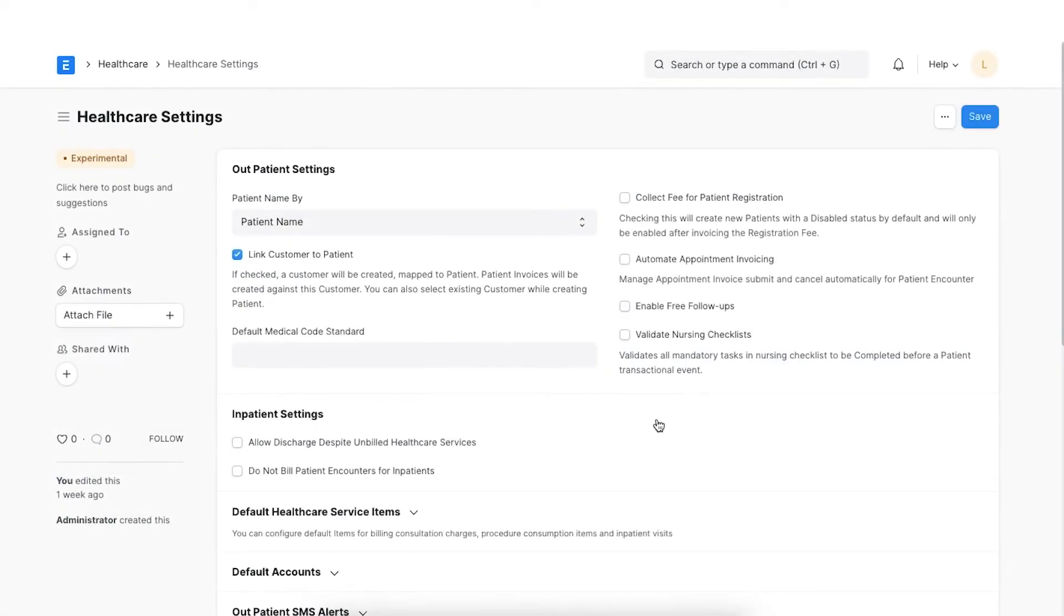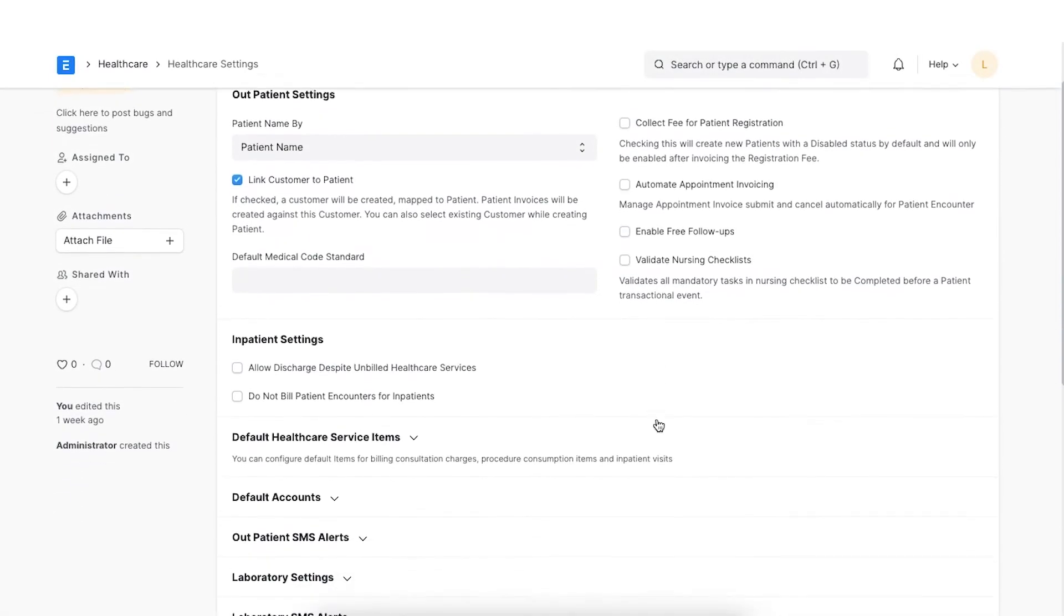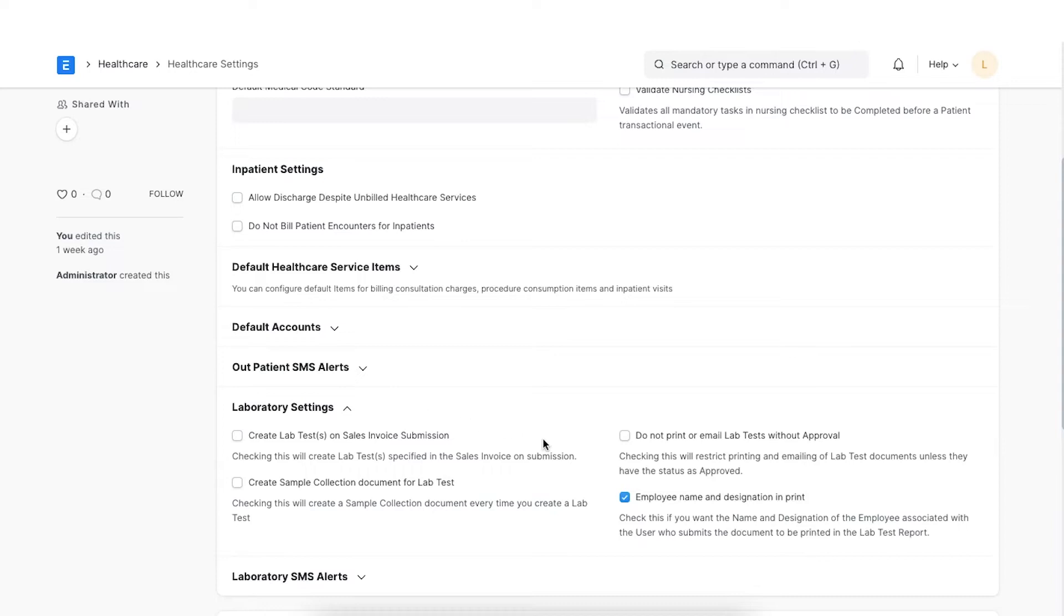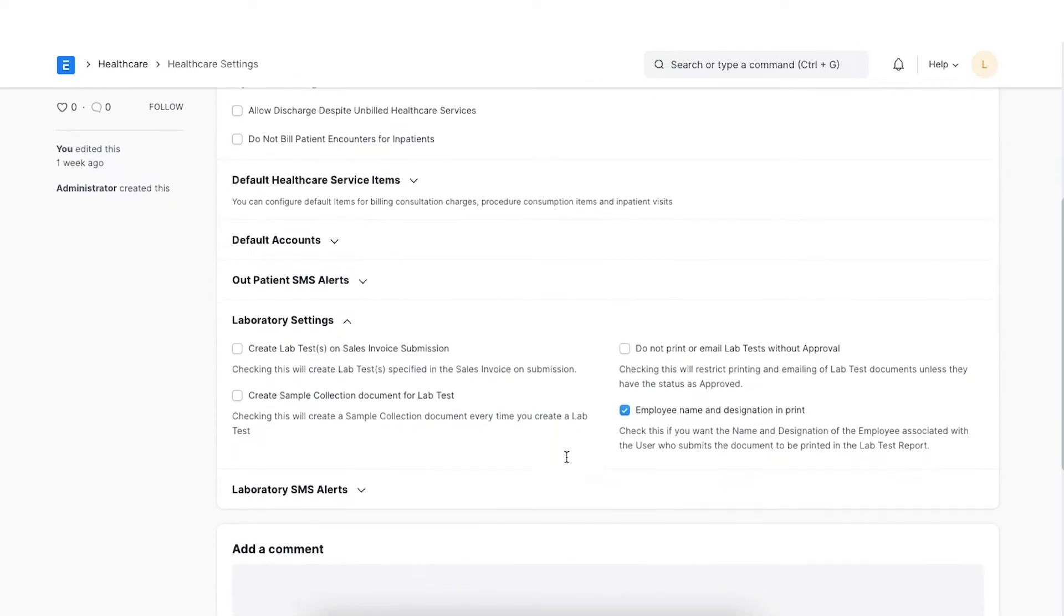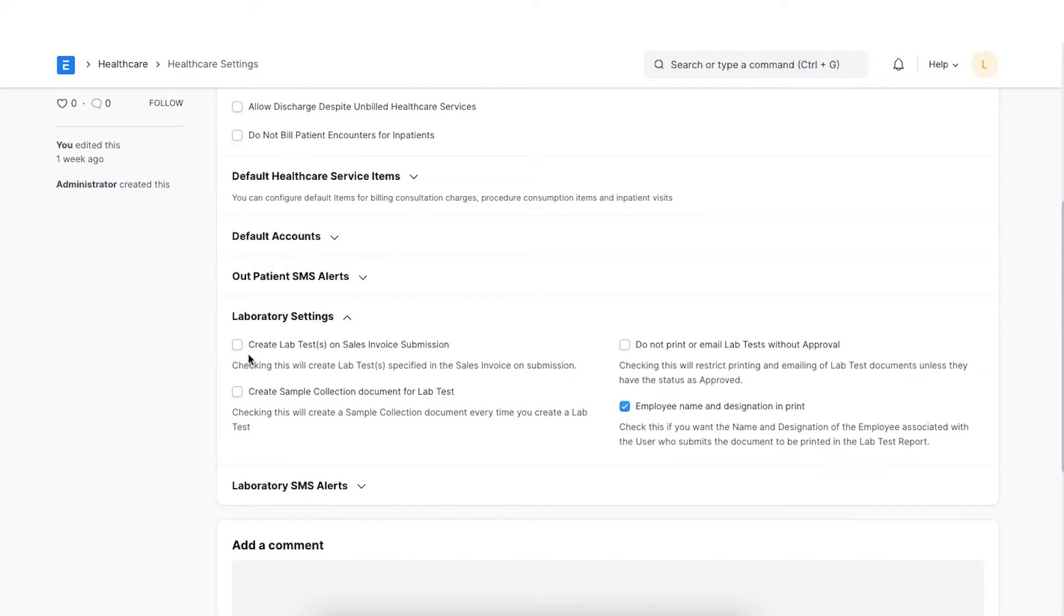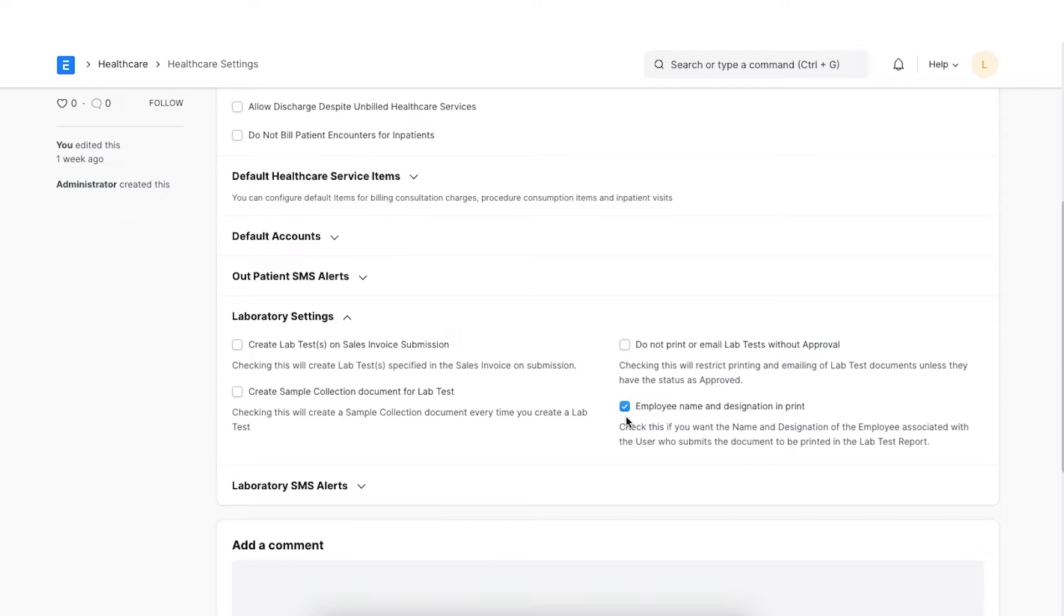In healthcare settings, if the lab test template has sample collection configured, then on creating the lab test, sample collection documents will be created automatically. ERPNext Healthcare also allows the creation of lab tests automatically when any lab tests are billed. This can be configured by enabling Create Lab Test on Sales Invoice Submission. Checking the Do Not Print or Email Lab Test Without Approval checkbox will restrict printing and emailing of lab test documents unless they have the approved status. If we want the name and designation of the employee associated with the user who submits the document to be printed in the lab test report, we can select this checkbox.